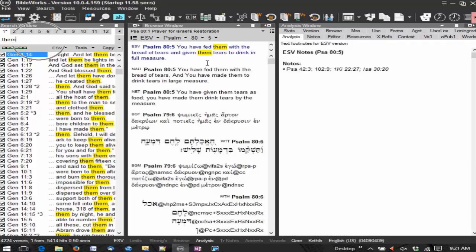Then in the middle is the browse window. The browse window is where you are going to display your texts. That's where you're going to read your texts. So you notice I have multiple versions there and you can add and remove versions and we'll show you how to do that as well.